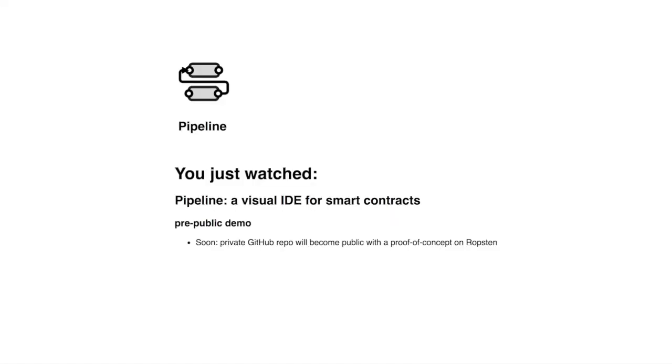So this is Pipeline, a visual IDE for building smart contracts. Thank you for watching and we also invite you to see our other demos.